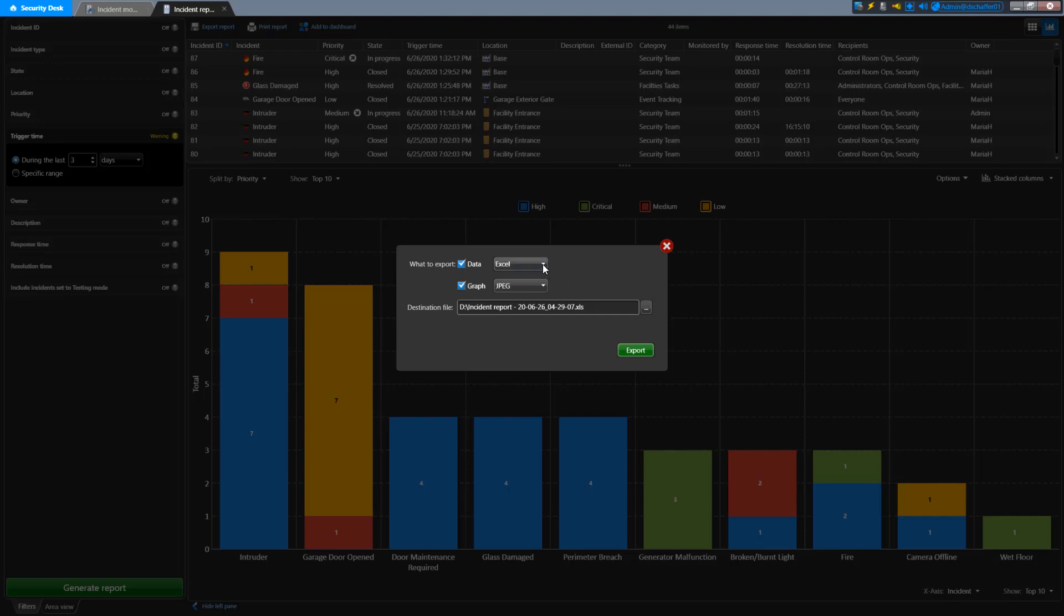You can also specify what format you want to use for the exported data and graph. For data, it's preferable to export in Excel or CSV format so you can open it and format the columns, but you can also do a quick PDF version from here too.